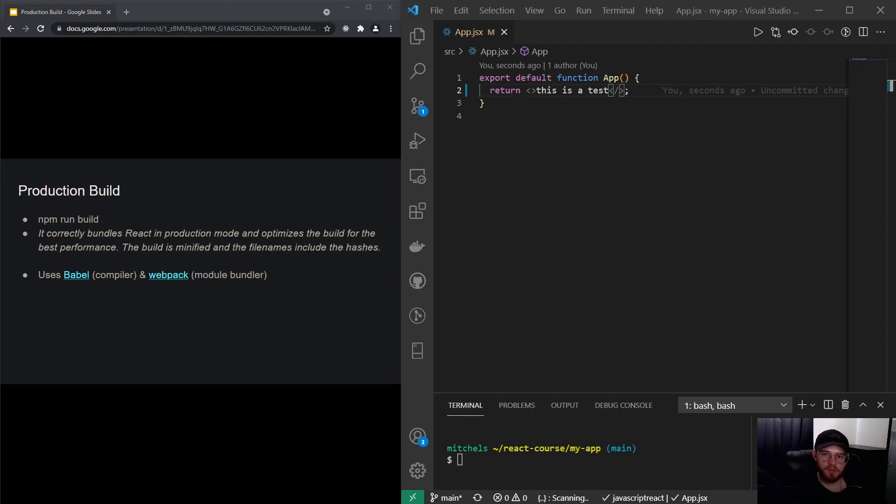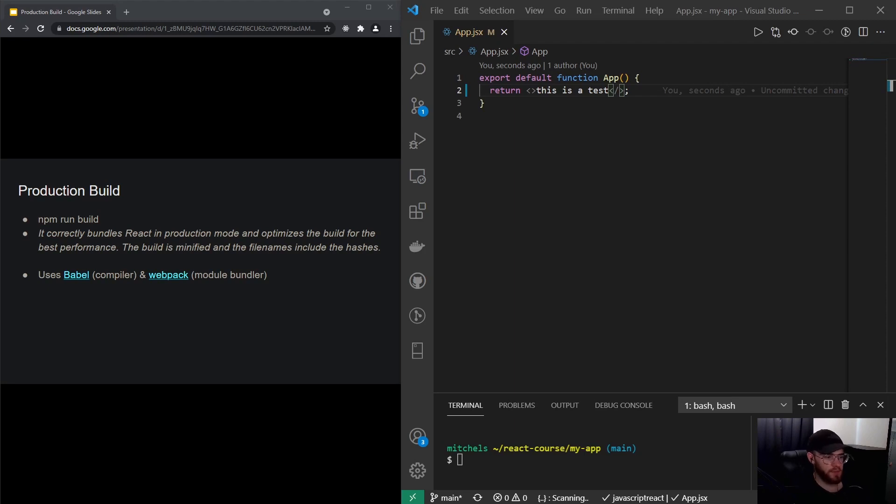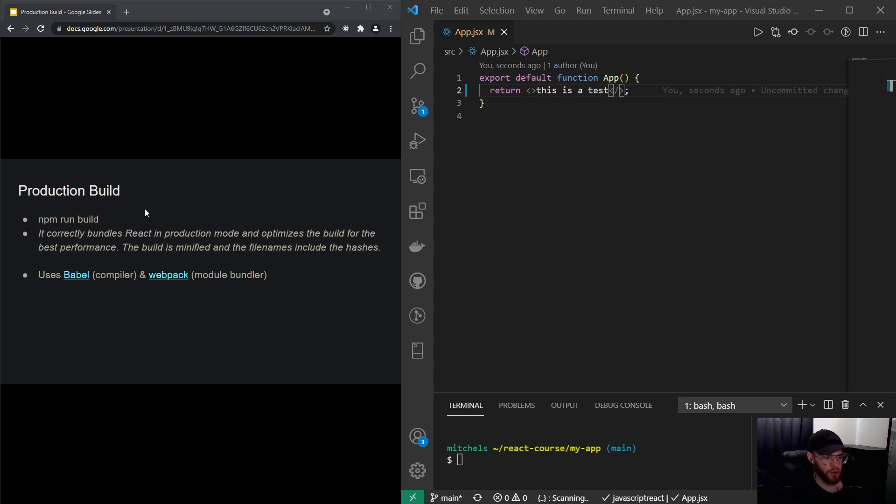Hey guys, what's up? Welcome to this video where we are going to take a look at the production build of React. In some of the previous videos we've already used the npm run build command, and in this video we're going to take a look at what actually happens under the hood.